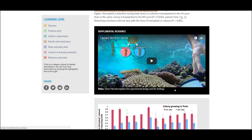You can also see that this resource has supplementary materials. For this particular Science in the Classroom resource, our partner was Howard Hughes Medical Institute BioInteractive. Embedding some of their multimedia resources has greatly enhanced the annotated research article.